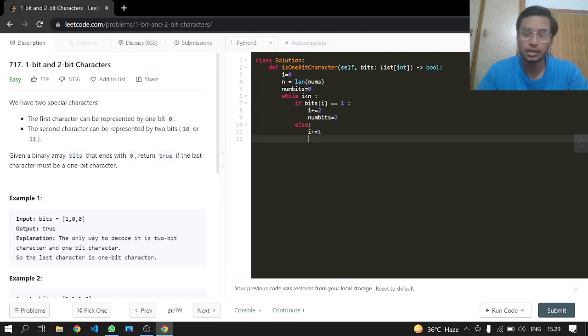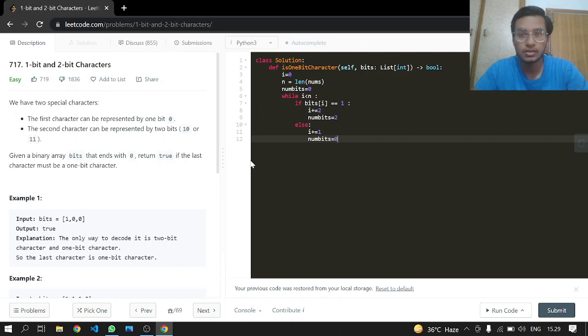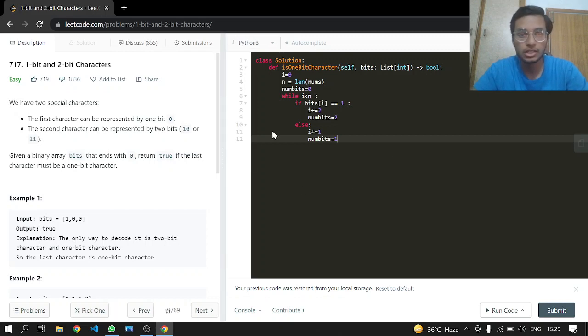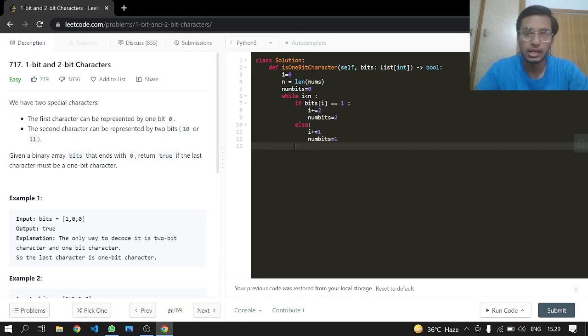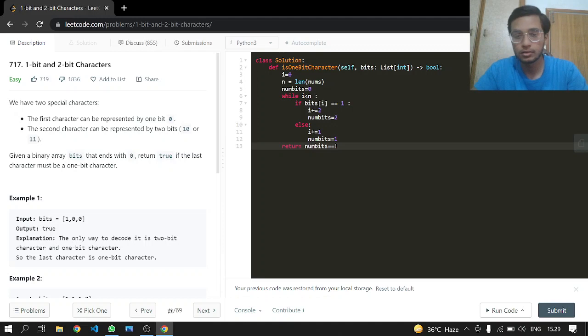Num bits will be incremented by 1. If we encounter 0 at the very end, then obviously num bits is going to be 1, and then we can just return if num bits are equal to 1. That was it.